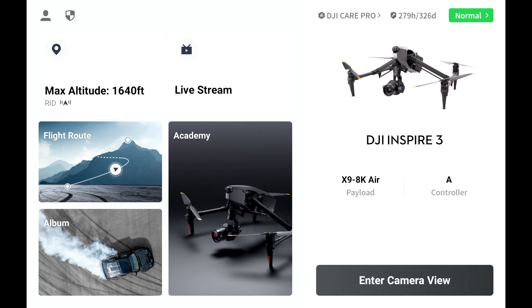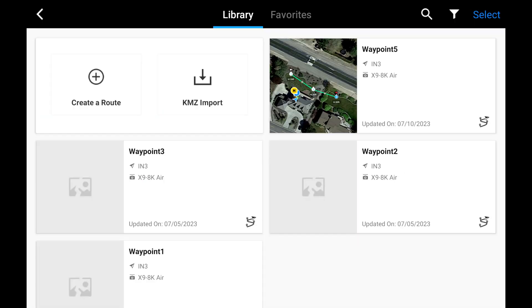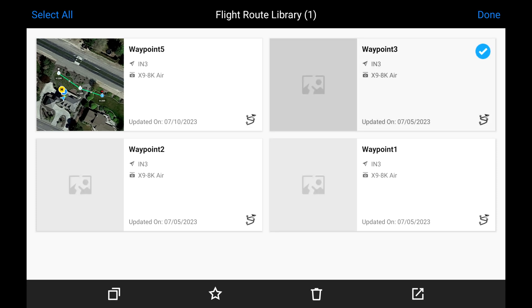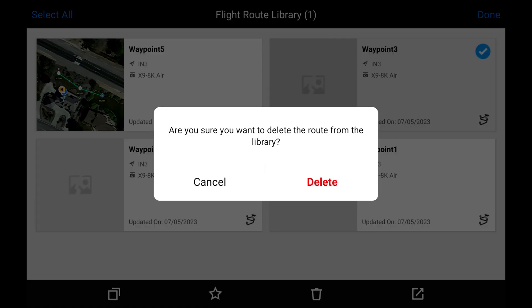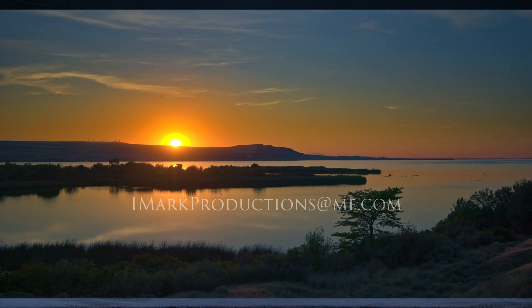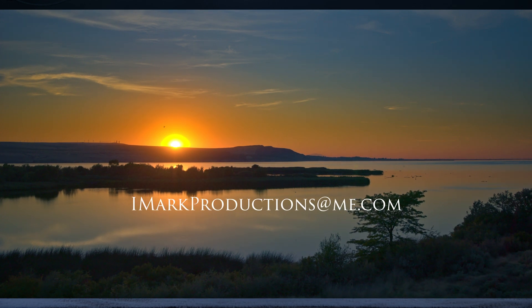WFRs tend to accumulate, and you may wish to clean up the library at some point. To delete WFRs, navigate to the home page. Then click route. Click select in the upper right corner of the screen. Click on the flight route to be deleted. Click the trashcan icon at the bottom of the page. A pop-up will appear to confirm deleting the selected route. Tap delete to delete the selected route. That's the end of part 2 and the end of this tutorial.